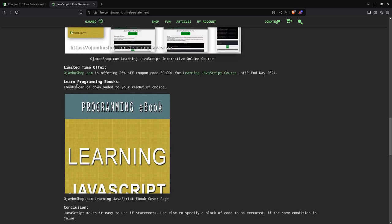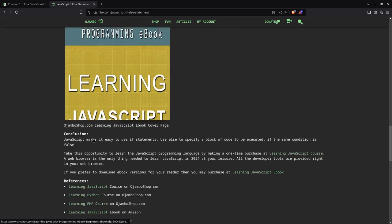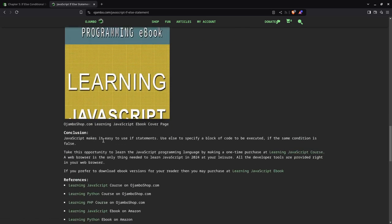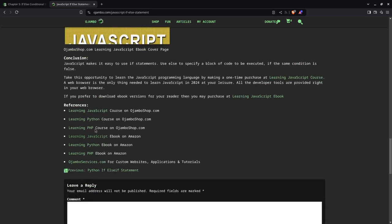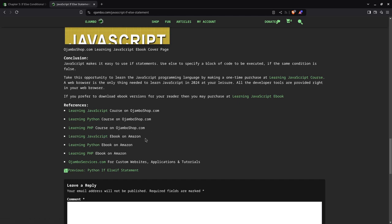If you prefer just to have the e-book by yourself, you can get it from Amazon. It's the learning JavaScript course. You just type for Edward Ojembo. The links are in the description or here under references. See the learning JavaScript course is on jumboshop.com. You can get the learning JavaScript e-book on Amazon.